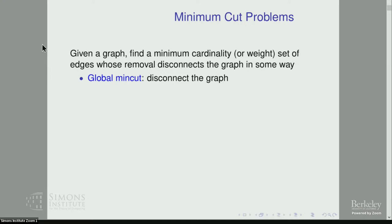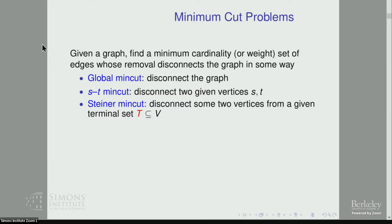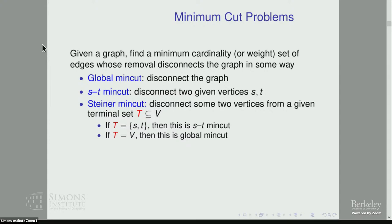For the global min cut problem, all we need to do is disconnect the graph — disconnect any two vertices from each other. For the ST min cut problem, we are also given two vertices s and t, and we want a cut that disconnects those two specific vertices. Another variant, the Steiner min cut, generalizes both: given a subset of vertices called terminals, we want to disconnect any two terminals from each other. If the terminal set is just s and t, this is ST min cut; if terminals are all vertices, this is global min cut.